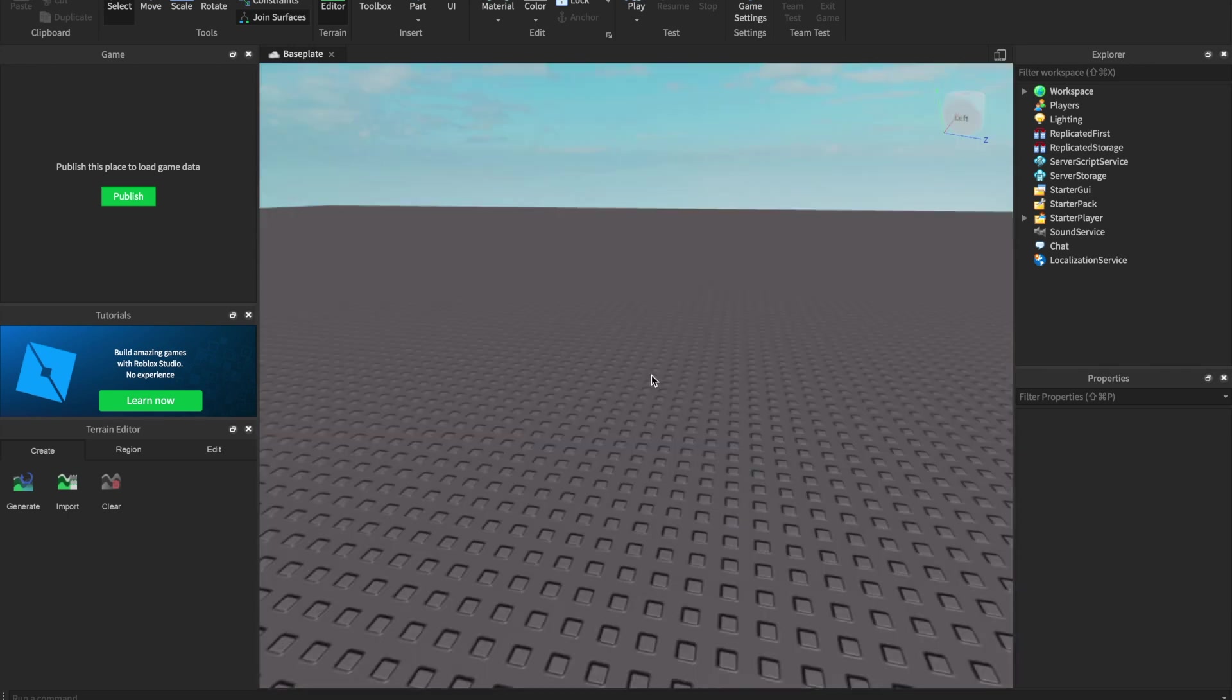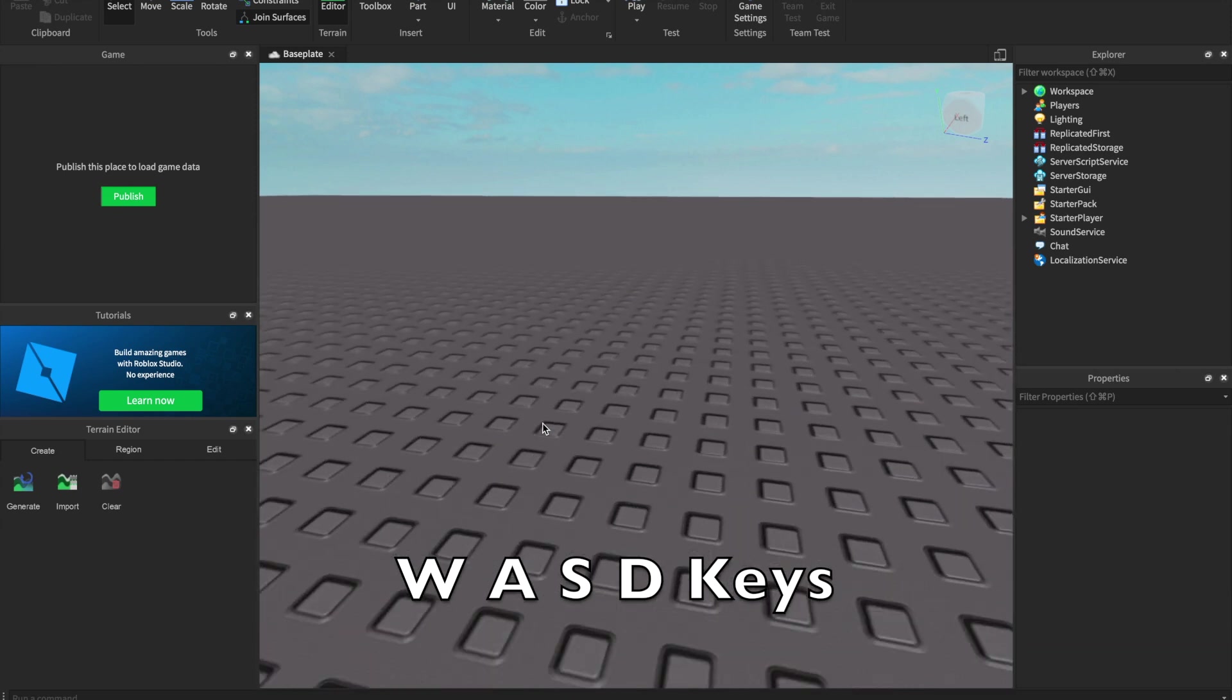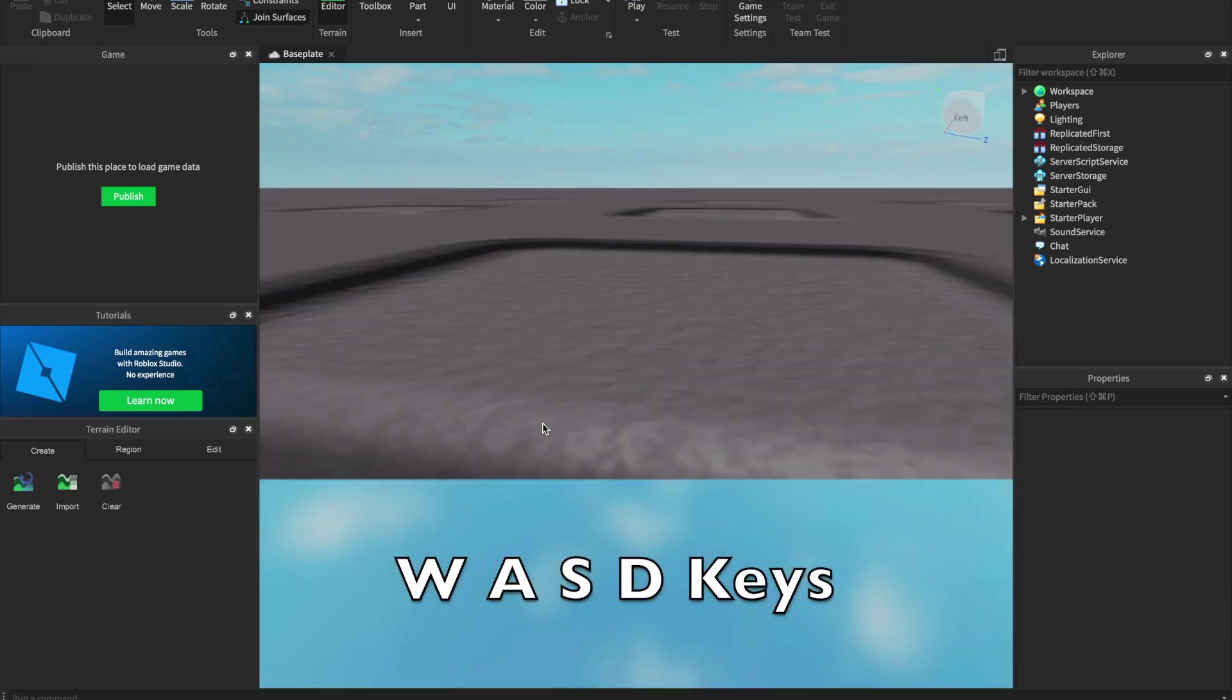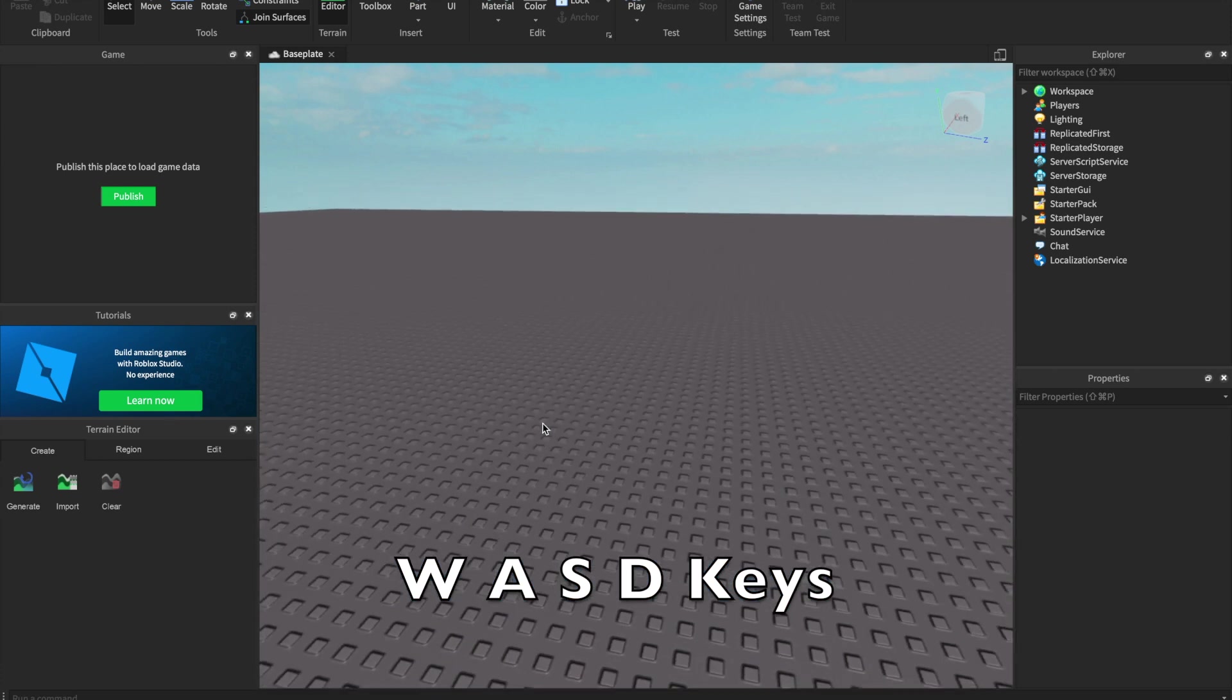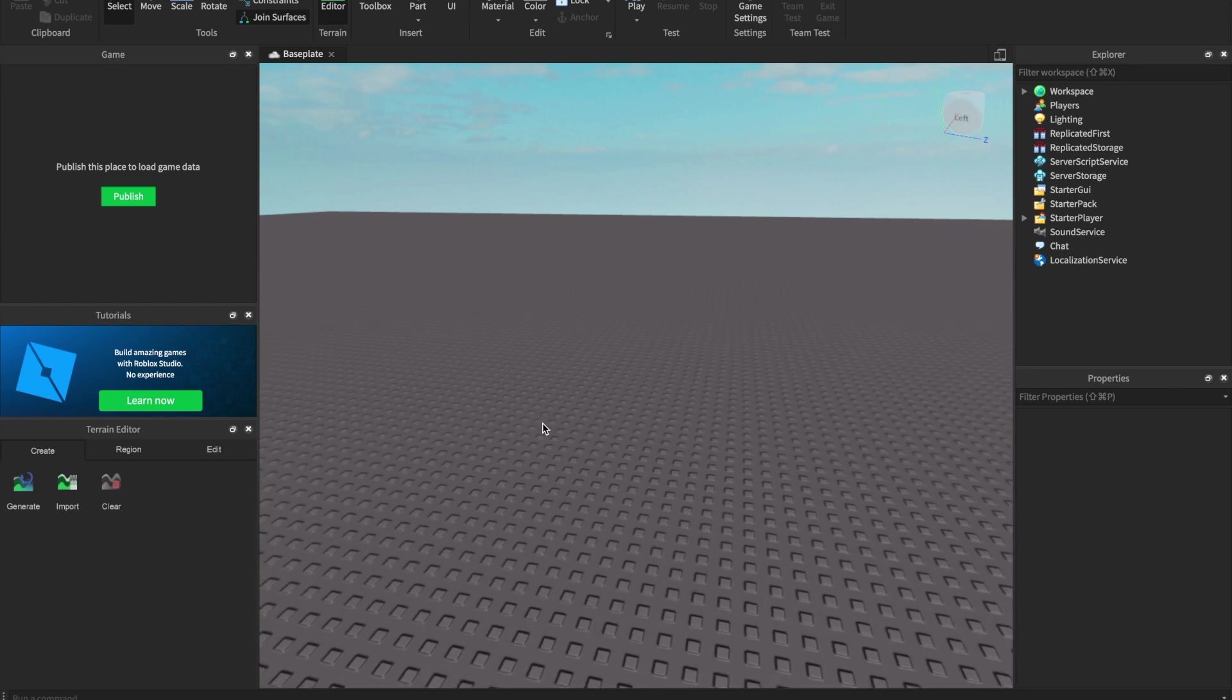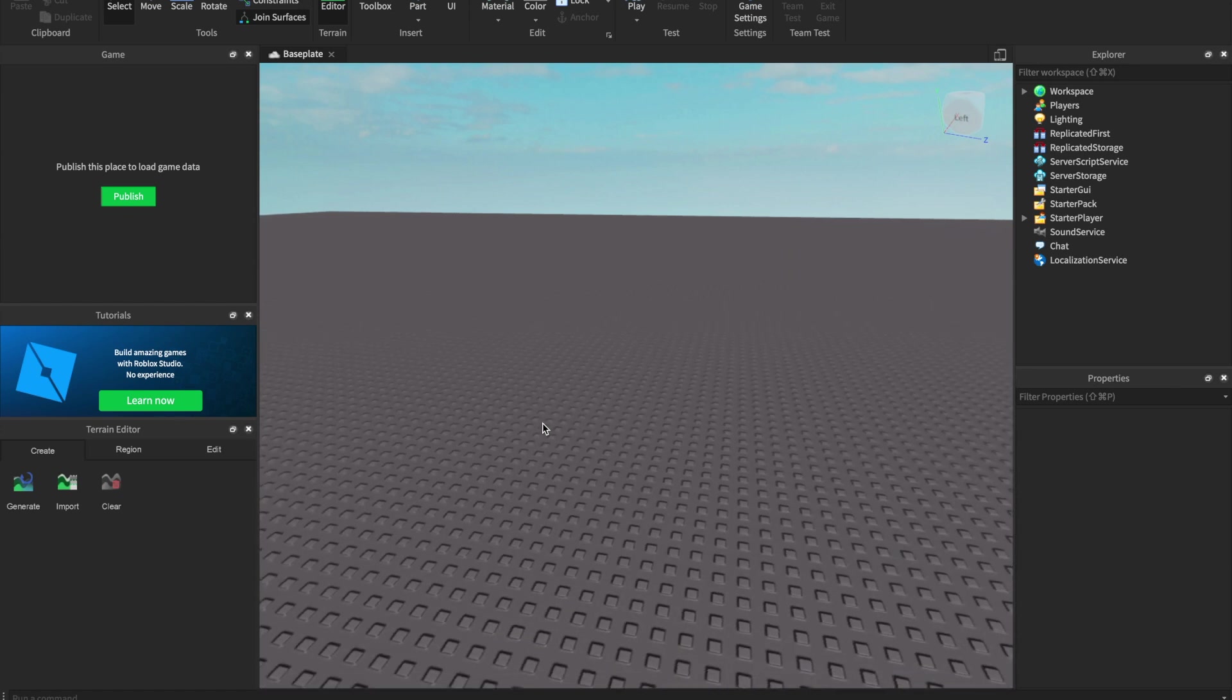Then, use the Roblox movement keys, WASD, or W, A, S, and D keyboard to move around with the camera. Forward, left, right, and backwards.